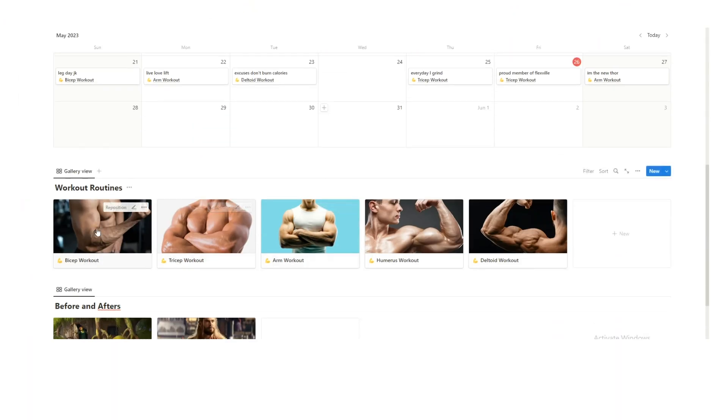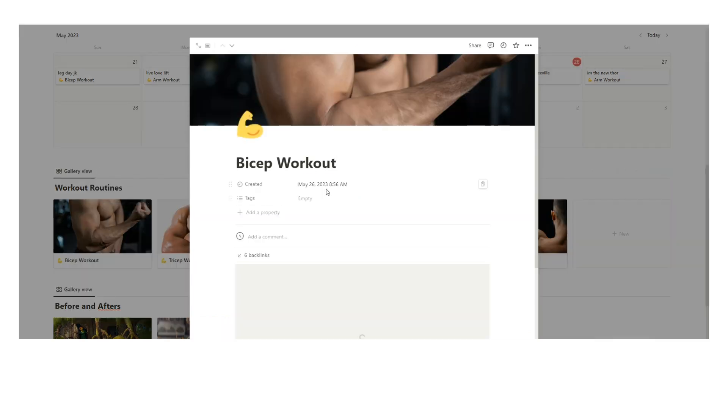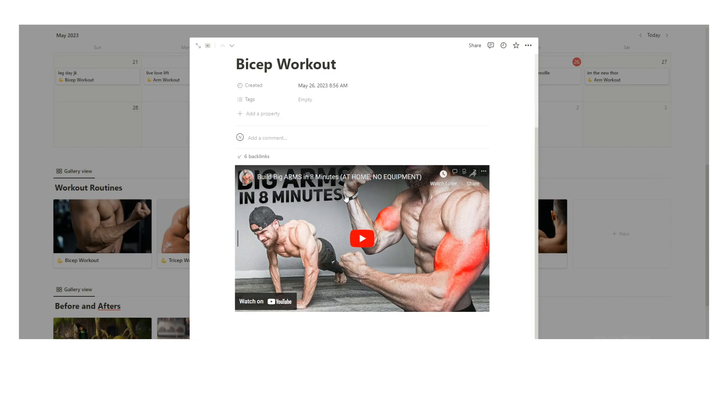And then we have here the workout routines. Let me show you how it works. You click on this one for example and then you have an embedded video of this workout. It is as simple as that.